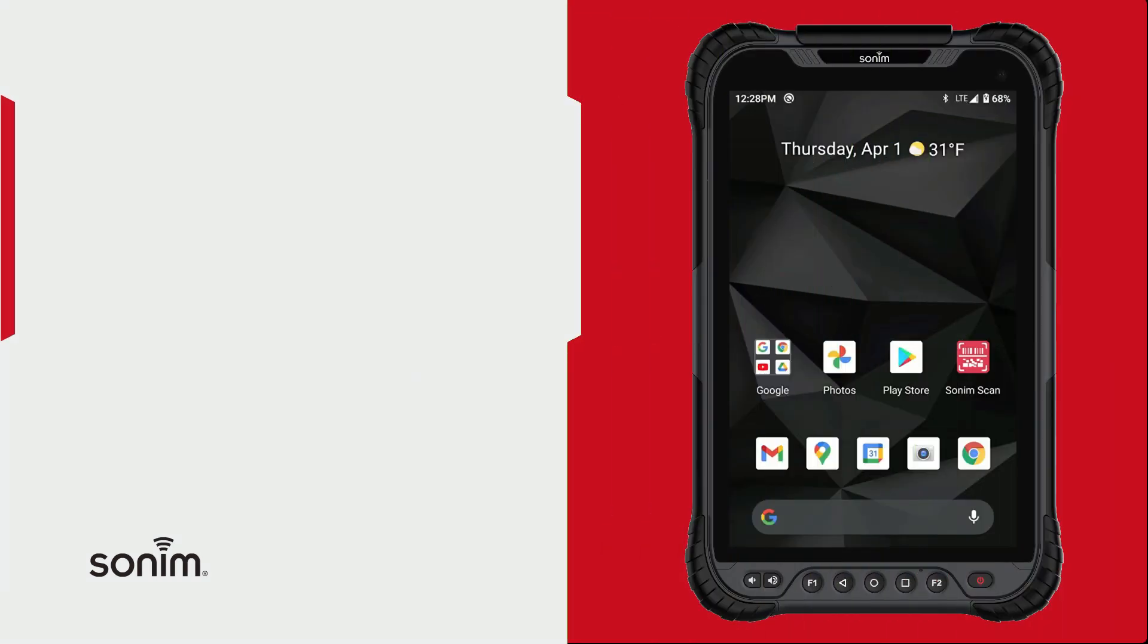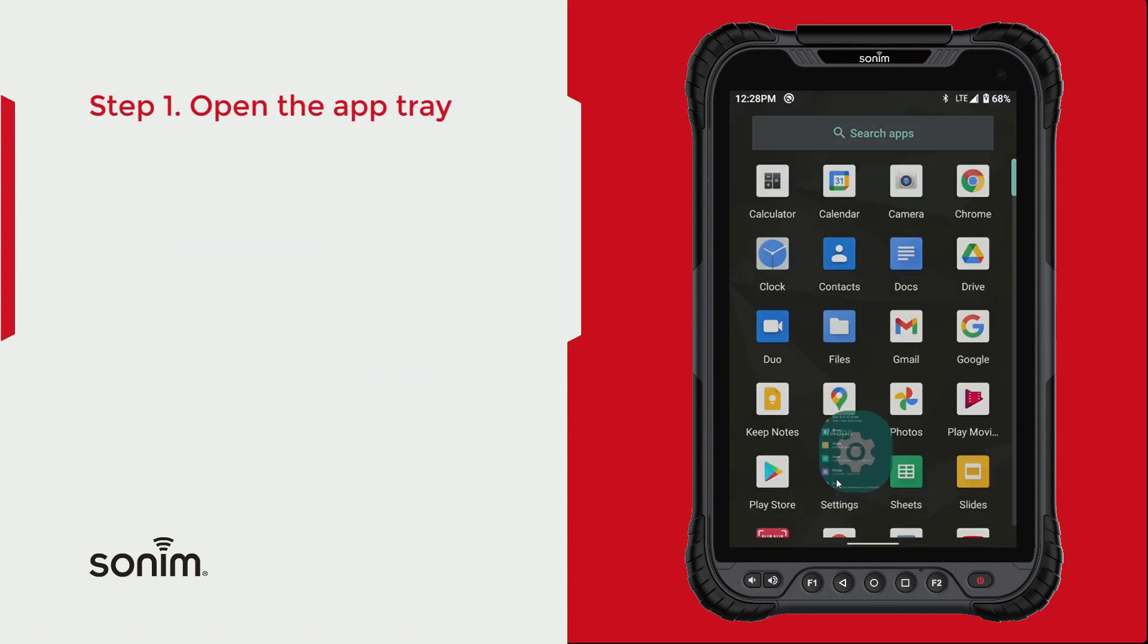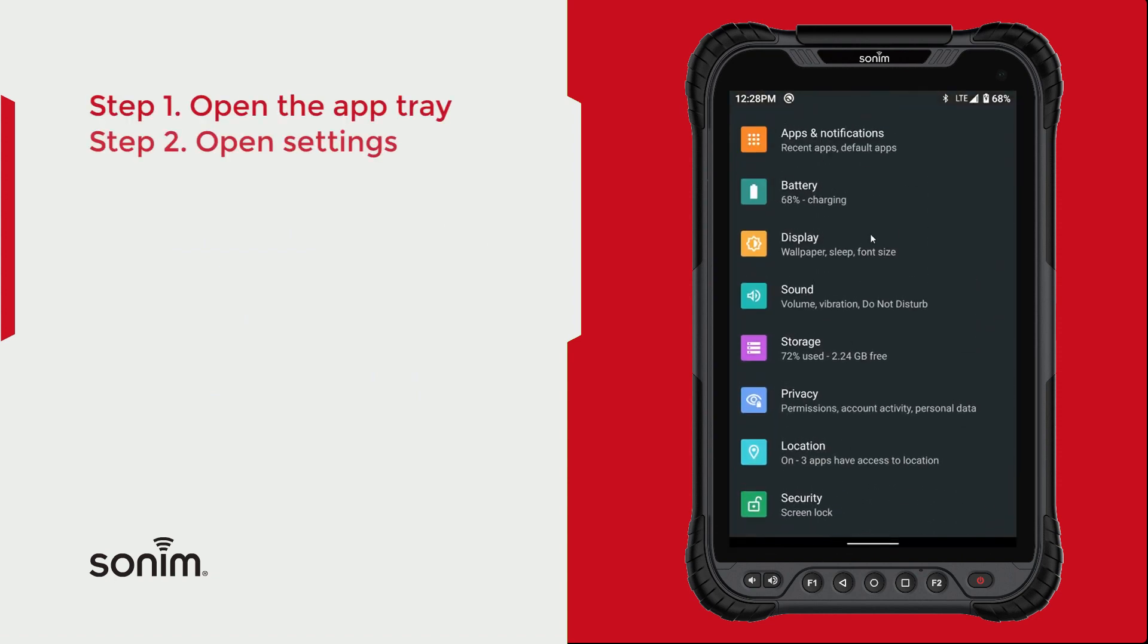To access storage, start by unlocking your device. Once your device is unlocked, you're going to need to get into your settings. Once you're in your settings, you want to locate the storage option and click on that.